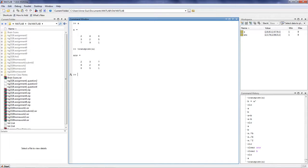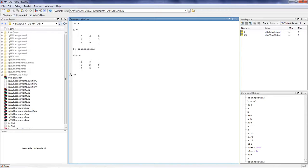Notice, our first row, 2, 6, and 8, has become our first column. And our first column, 2, 3, and 7, has become our first row.